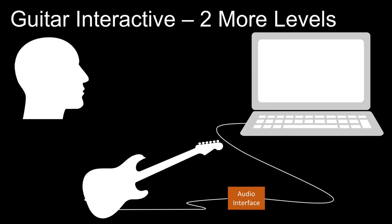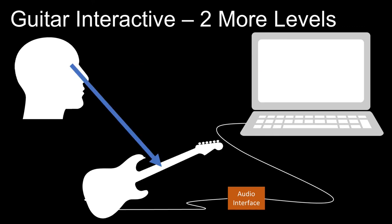There are two more levels. When you're first starting out, keep your eyes on the visual cues. As you get better, ignore those and look at your fretboard just listening to the audible cues.